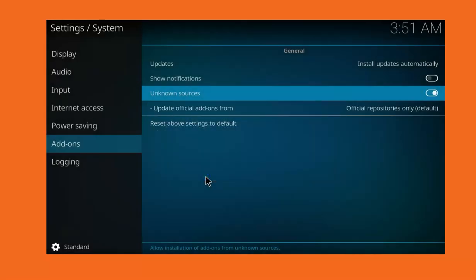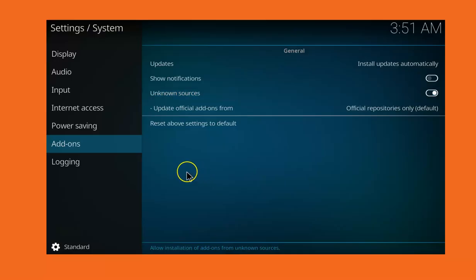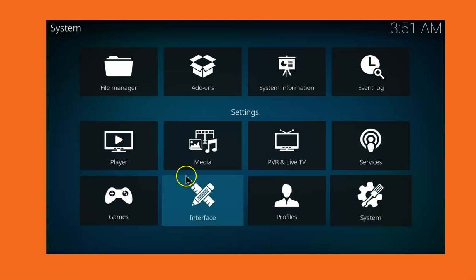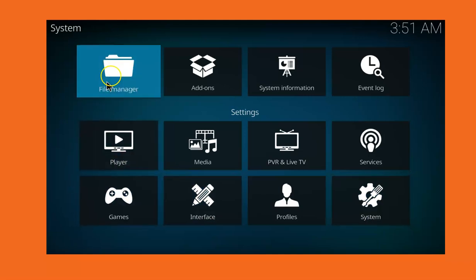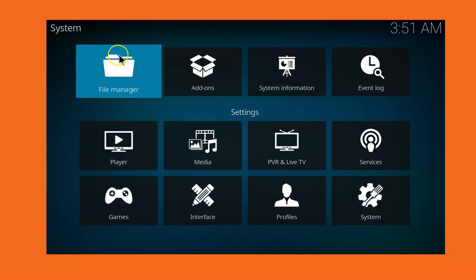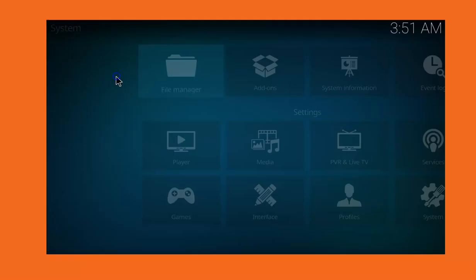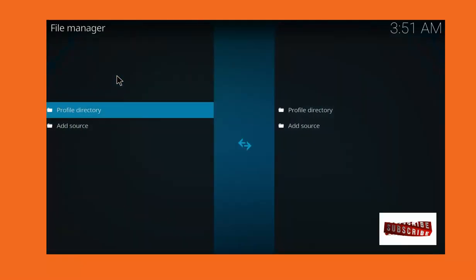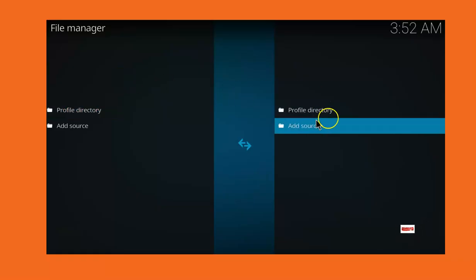Then go back, click on the back button. When you get to this point click on File Manager and then click on Add Source.